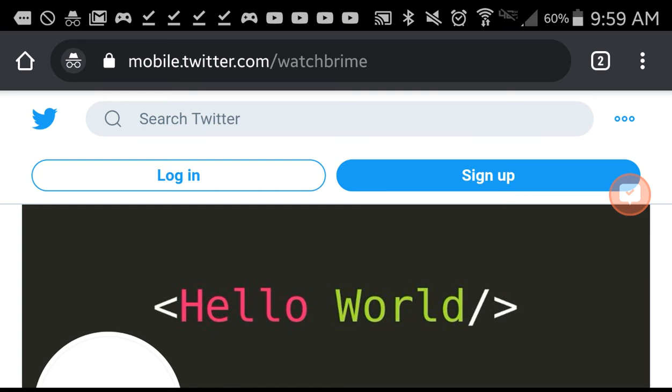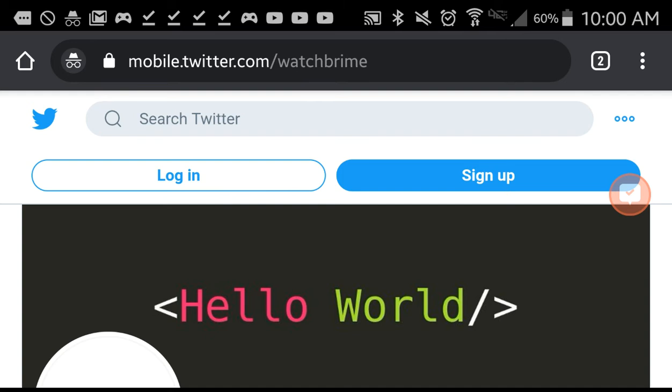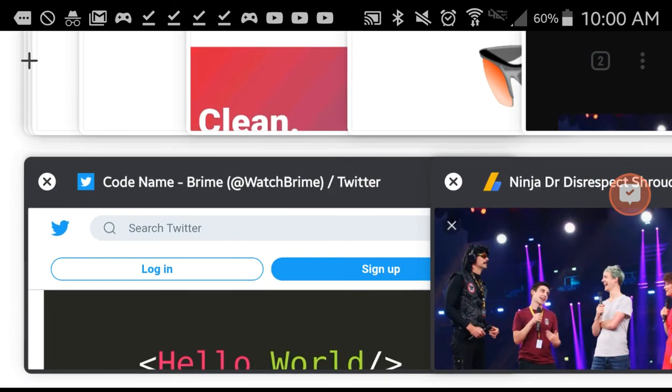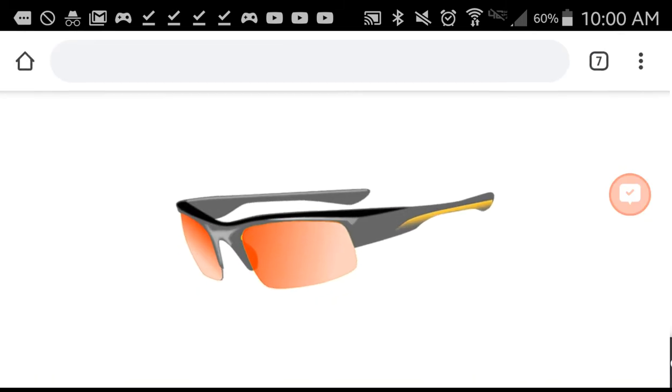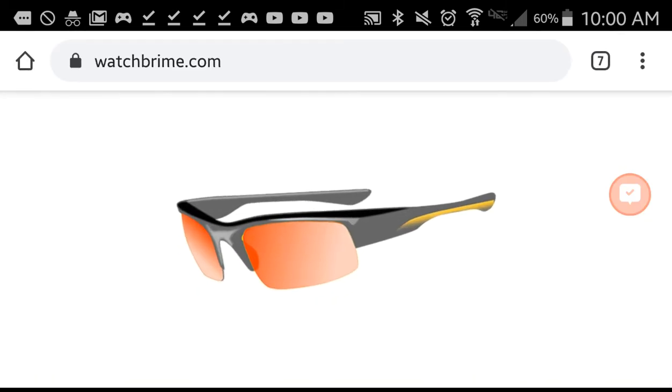I'm not sure if that's confirmed yet. But right now when you type in WatchBrime on Google, when you search WatchBrime.com, you'll probably see what appears to be night vision goggles or sunglasses.